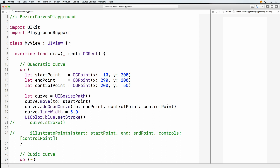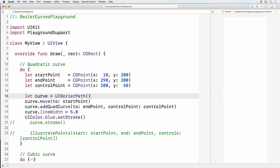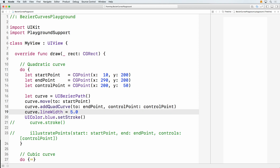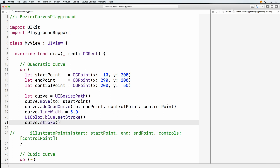I wanted to override a UIView subclass to override the drawRect method. First I'm going to draw a quad curve — I have a starting point, end point, and a single control point. I create the curve, move to, and here's the command: addQuadCurve, starting at my current point, going to the end point using one control point. I set the line width, set the color — in this case blue — do setStroke, and stroke it. Magic happens and we have a curve on the right.